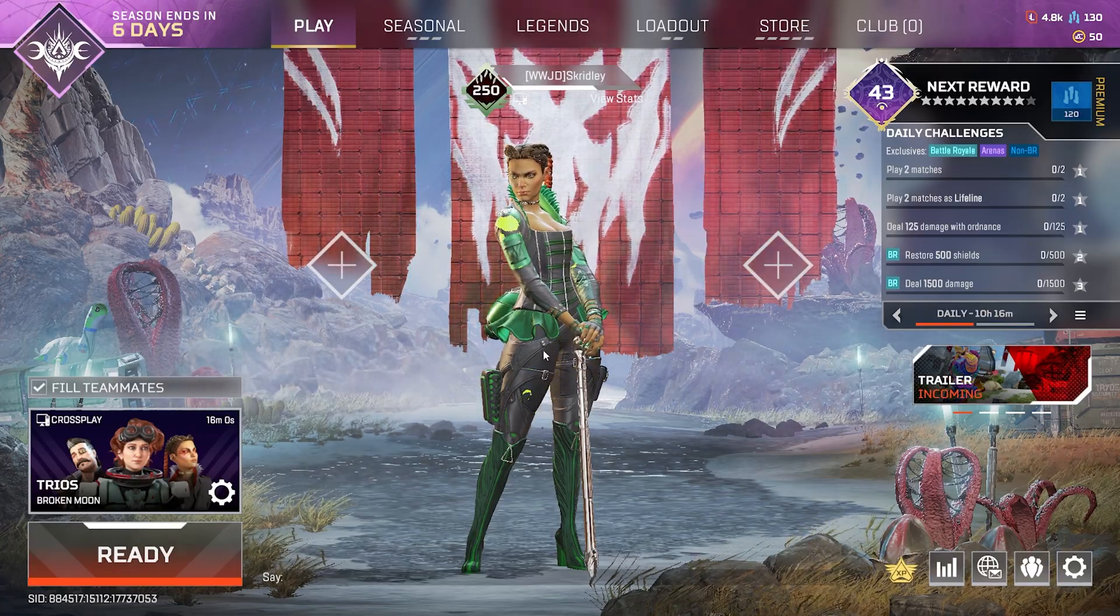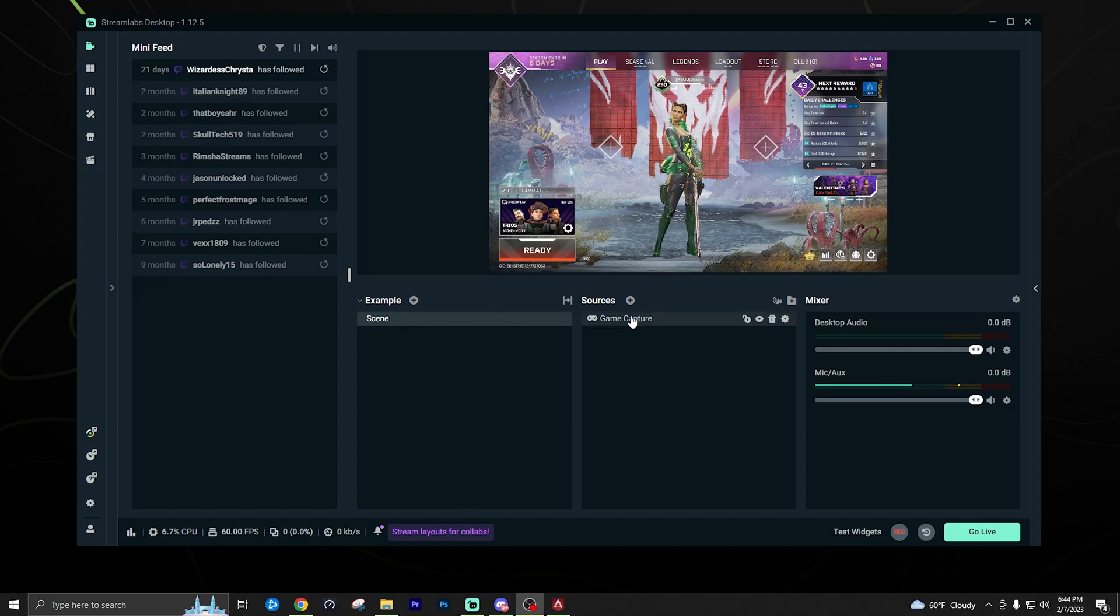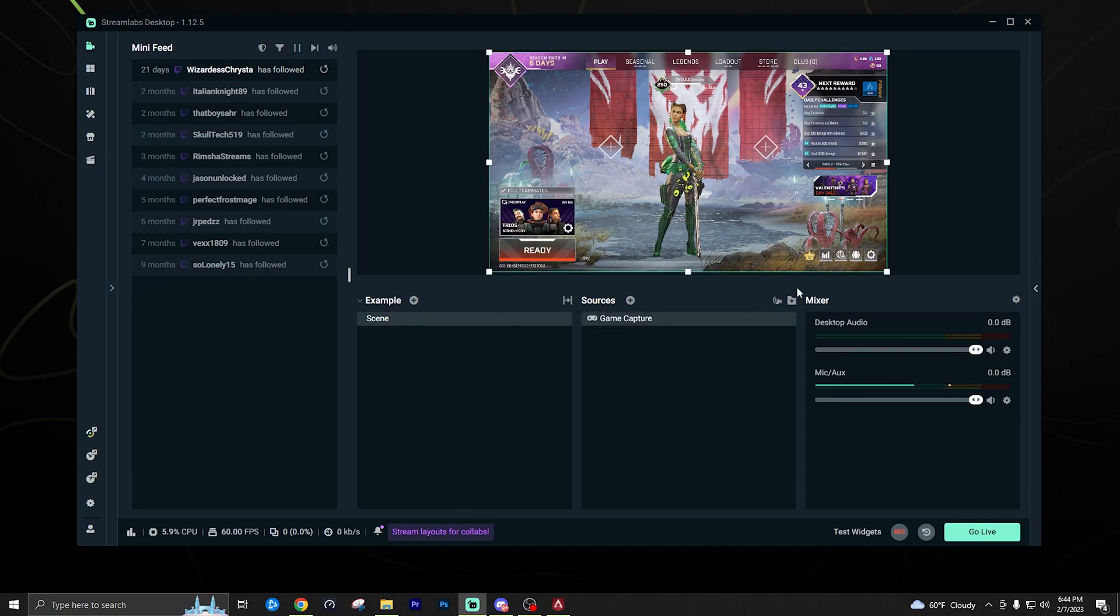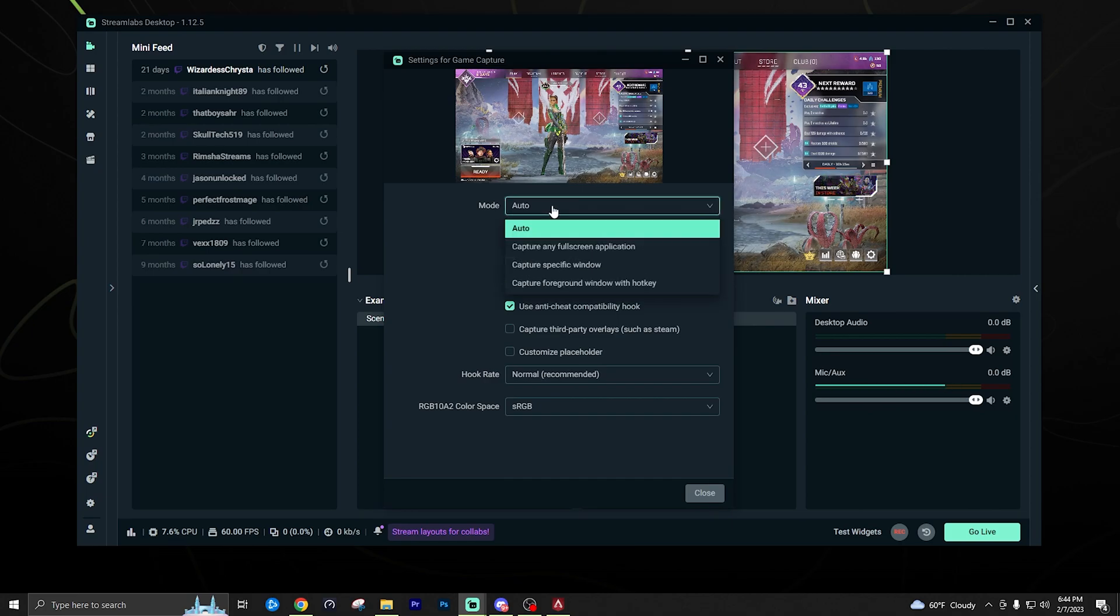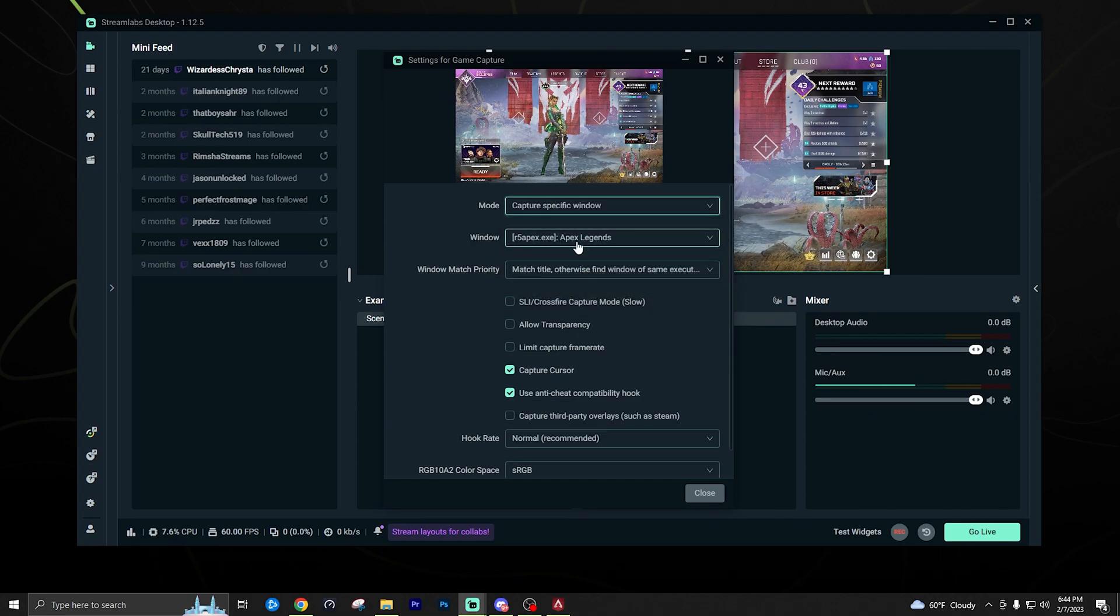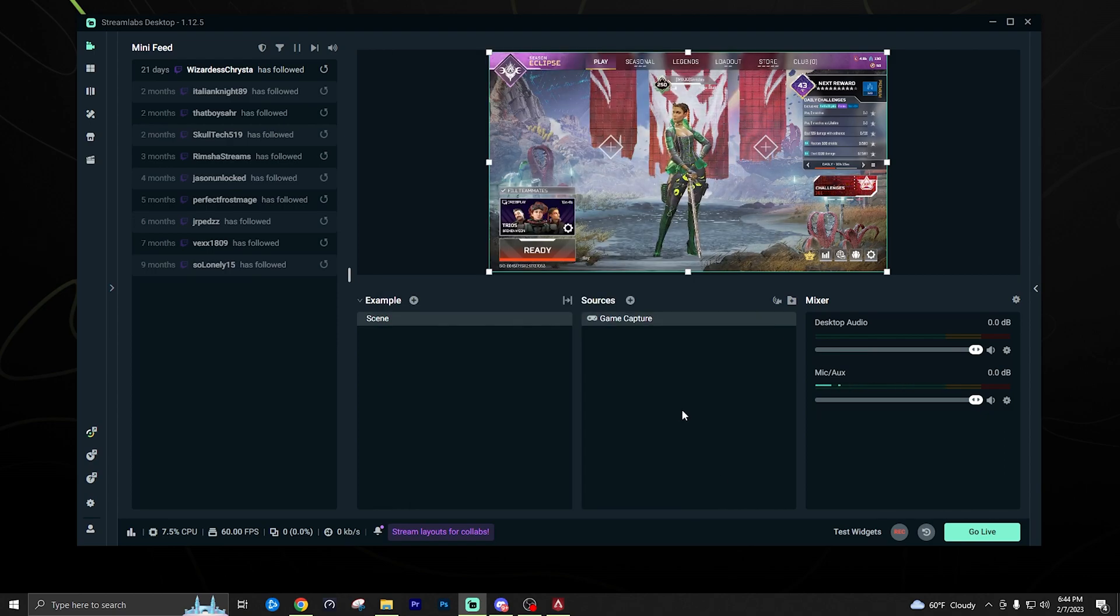So now that we have our game open, we just want to go back to our Streamlabs, open it up. Now you can see our game capture should be capturing Apex Legends. If it's not showing up for some reason, you can click the options here and change the mode from auto to capture specific window and then make sure it's selected on Apex Legends.